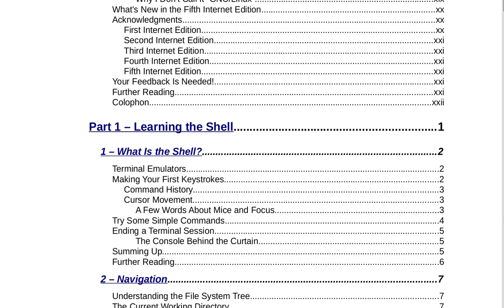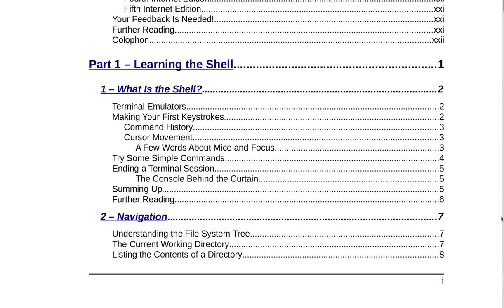Part 1 starts on page 1 and it's Learning the Shell. The book begins with Section 1: What is the Shell? on page 2. That covers terminal emulators, making your first keystrokes, command history, cursor movement, a few words about mice and focus, some simple commands, ending a terminal session, the console behind the curtain, summing up, and further reading on page 6.